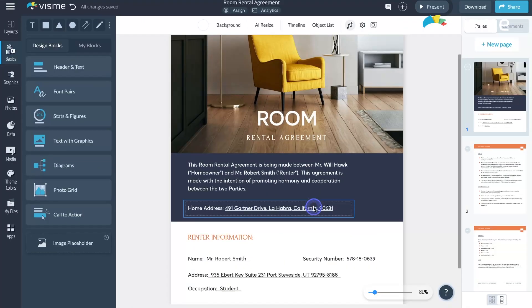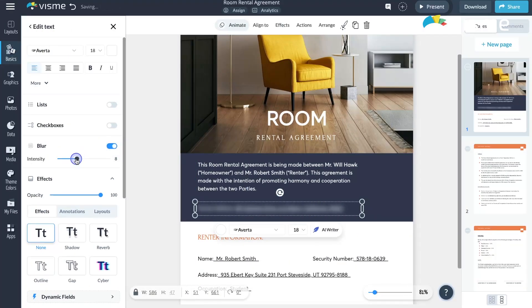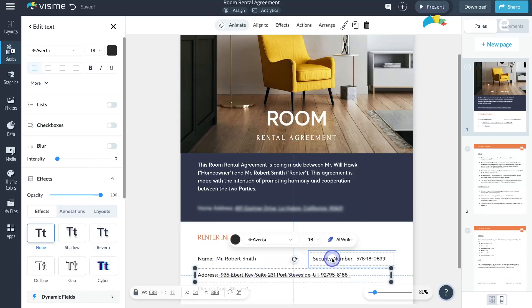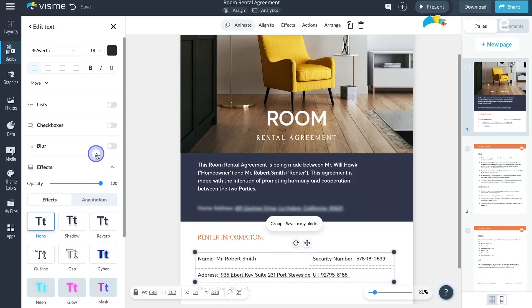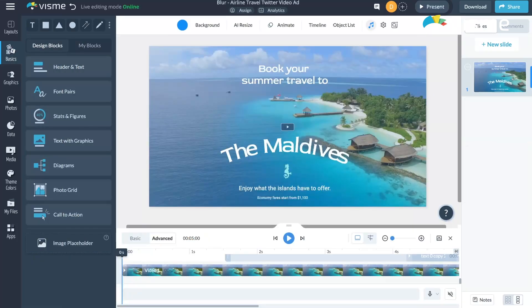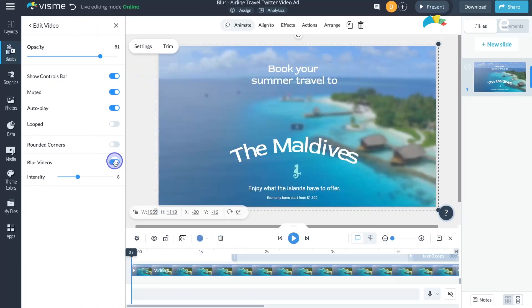Seeking extra privacy in your projects? Our Enhanced Blur feature now covers a broader range of assets, including text, shapes, videos, and even grouped objects. With adjustable intensity levels, you can achieve the perfect veil of protection for sensitive information or add a stylish blur effect to your designs. Applying blur is easy. Just click a button and instantly enjoy the added privacy it brings to your projects.